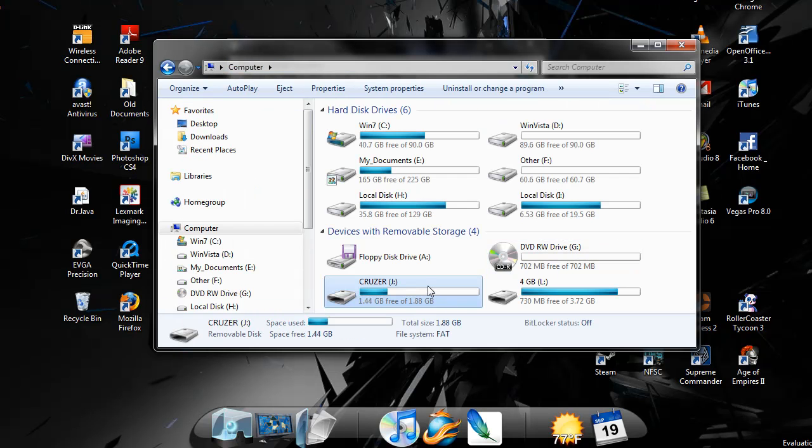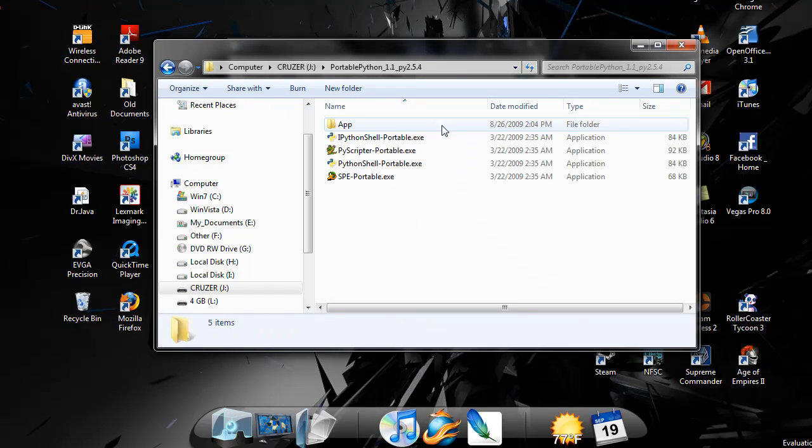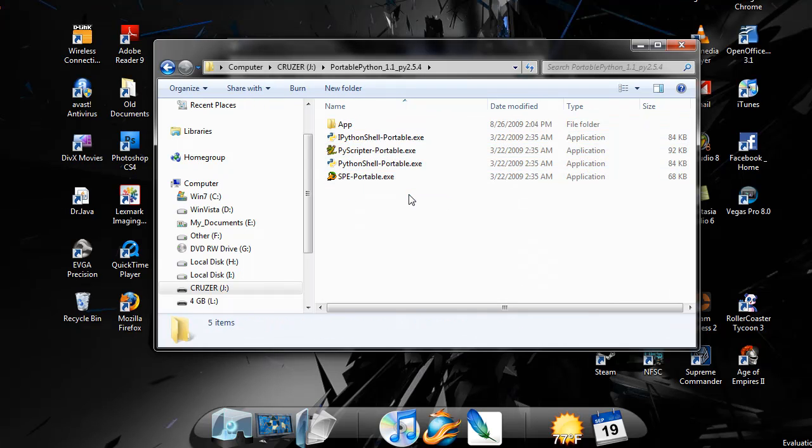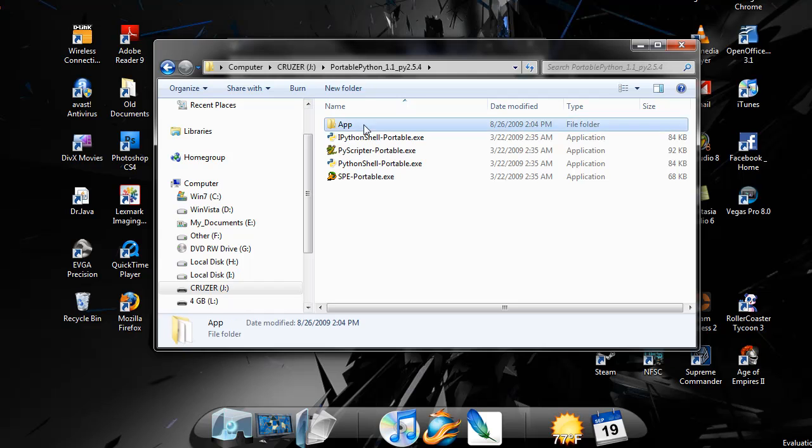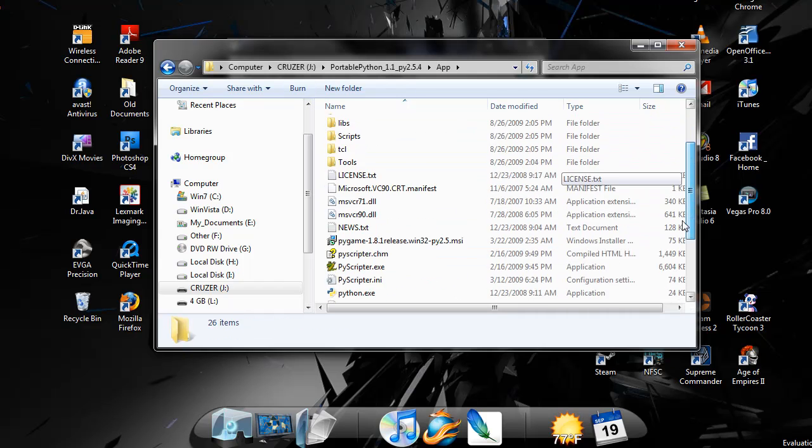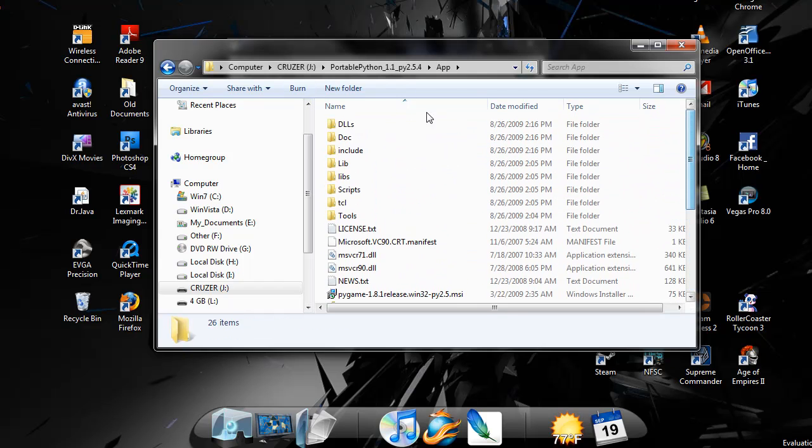So I have it right there. Under the folder they give you, you get SPE, PYscripter, and all these other ones. And under here, you got all your libraries, DLLs, scripts, library.